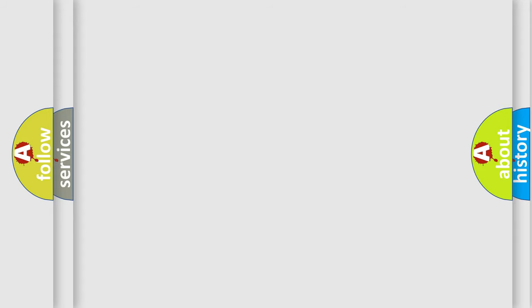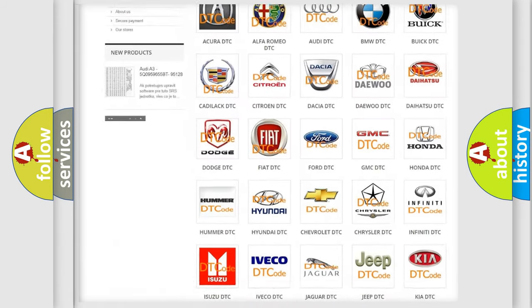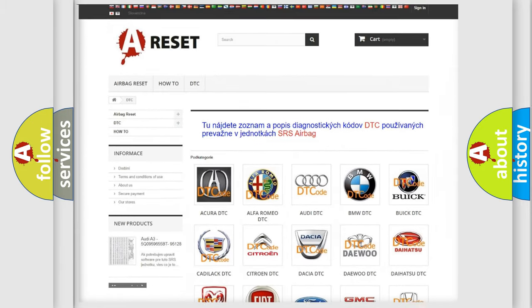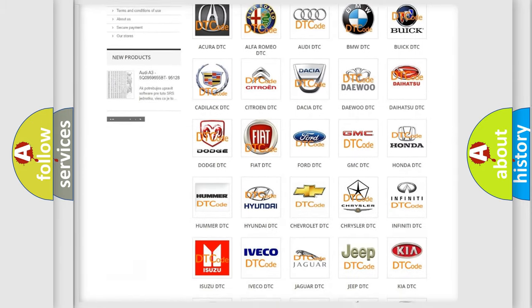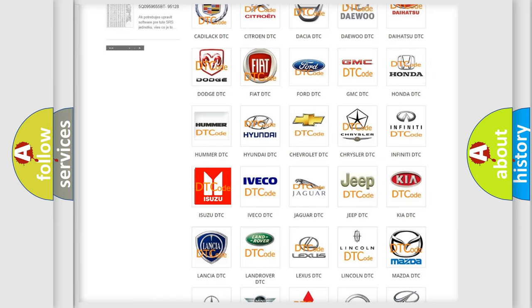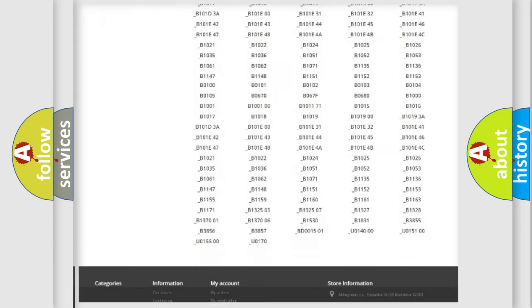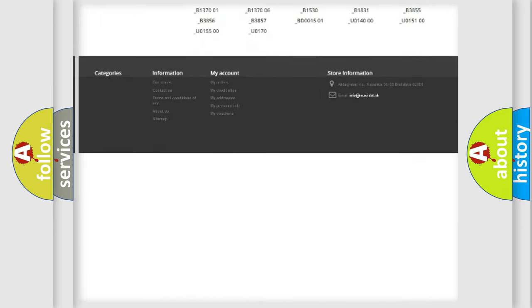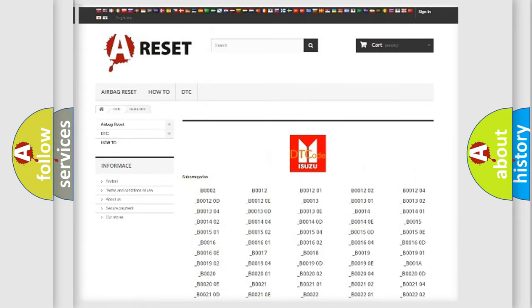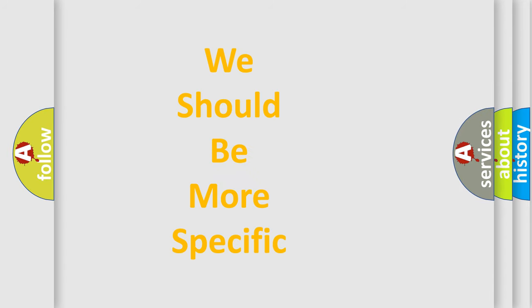Our website airbagreset.sk produces useful videos for you. You do not have to go through the OBD2 protocol anymore to know how to troubleshoot any car breakdown. You will find all the diagnostic codes that can be diagnosed in Isuzu vehicles, and also many other useful things. The following demonstration will help you look into the world of software for car control units.